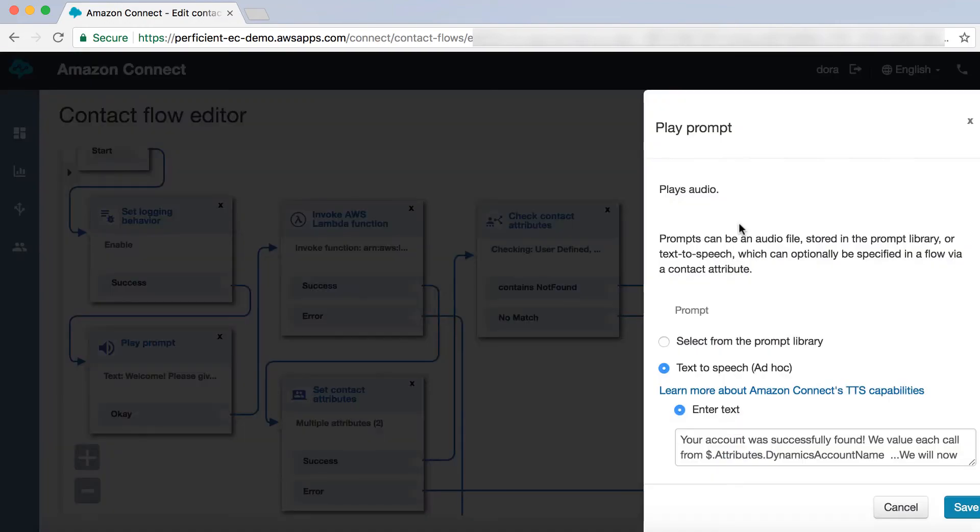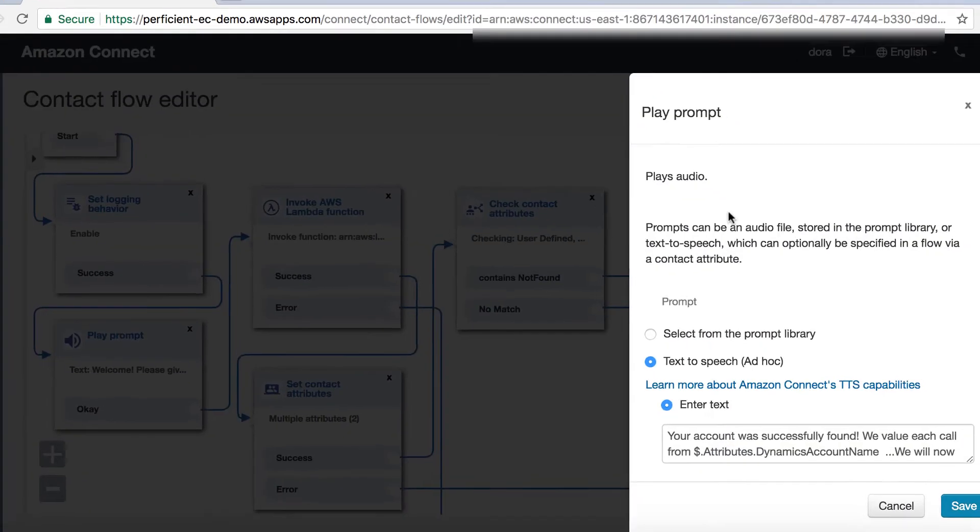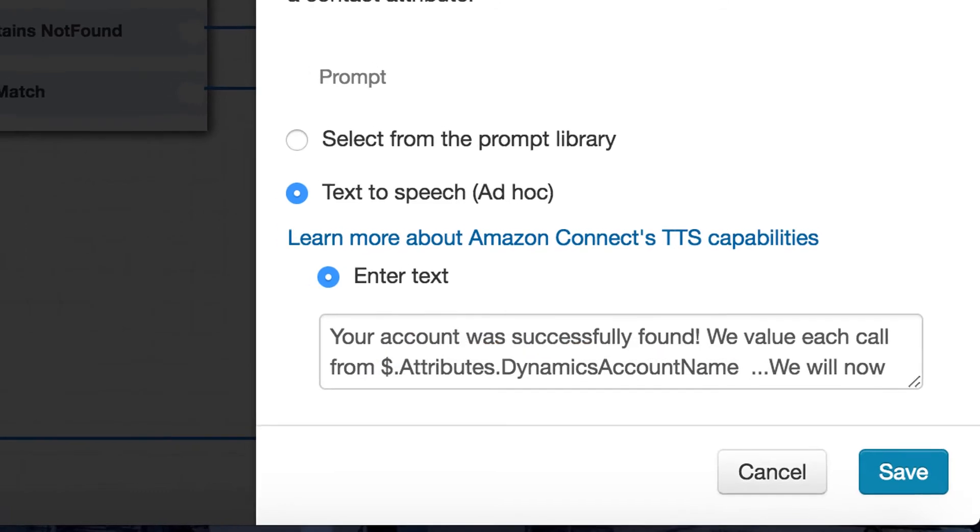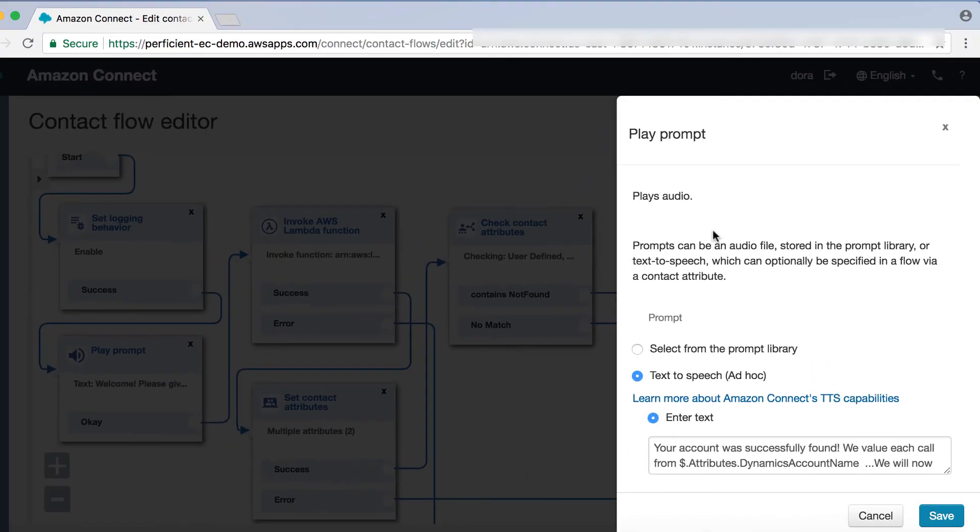We then play a personalized prompt to the caller including their account name before sending that call into a queue.